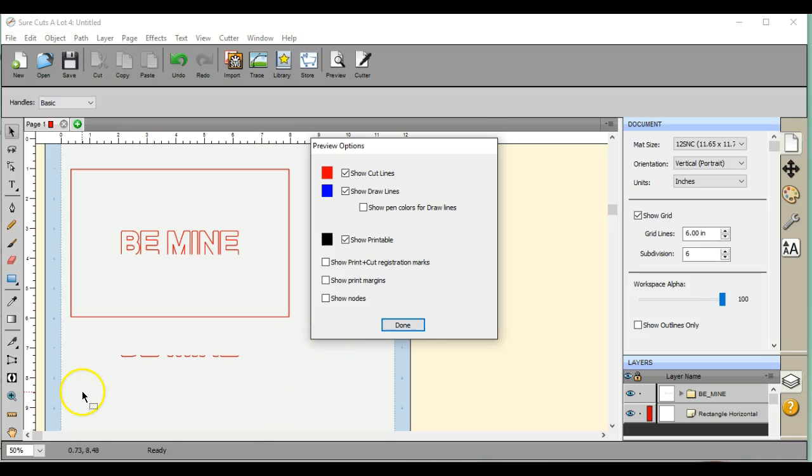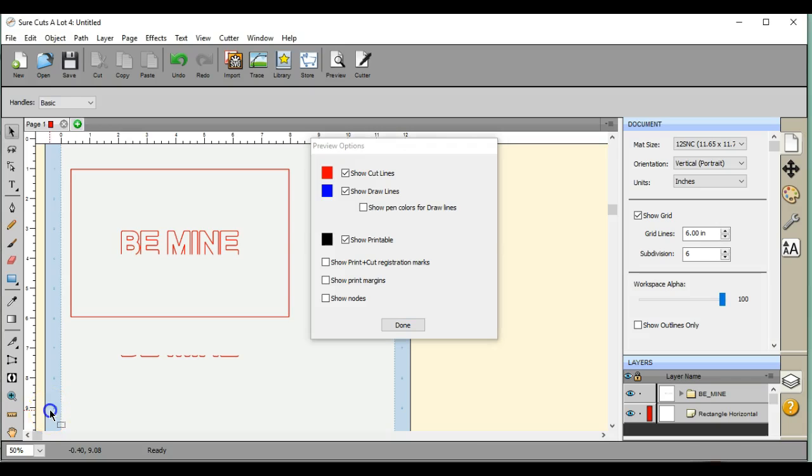If you guys have any questions, just give me a holler over at Scan and Cut, just like our machine, Canvas and Scal, S-C-A-L, help at Facebook. Thanks guys.